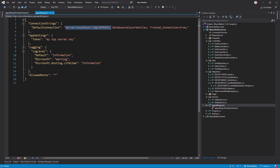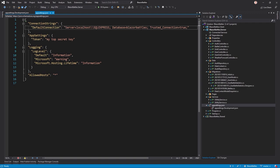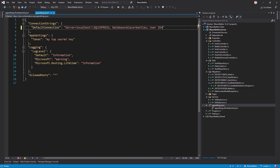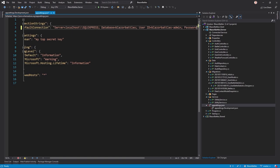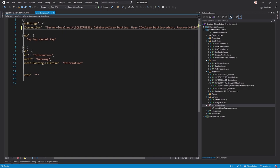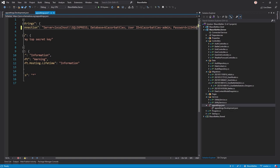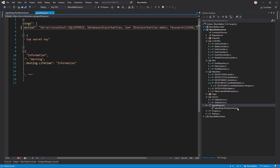Since the application is running on the same server as the database in this case, we can leave the server at localhost SQL Express because it's still a SQL Express database. The database is also Blazor Battles but now we have to add a user ID which was Blazor Battles admin and a password which was 123456.